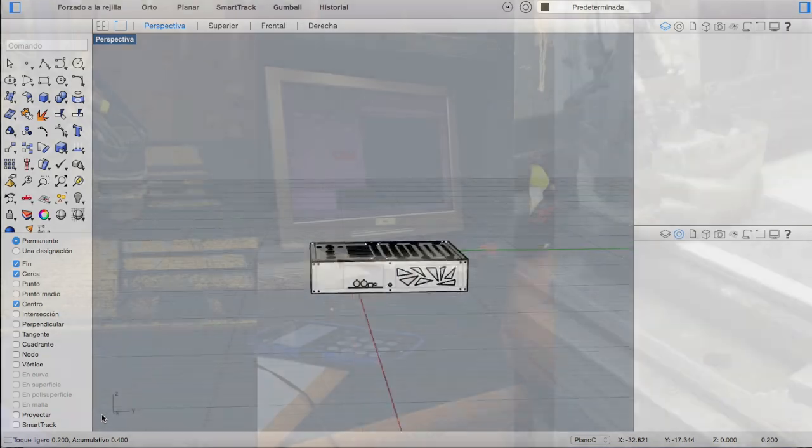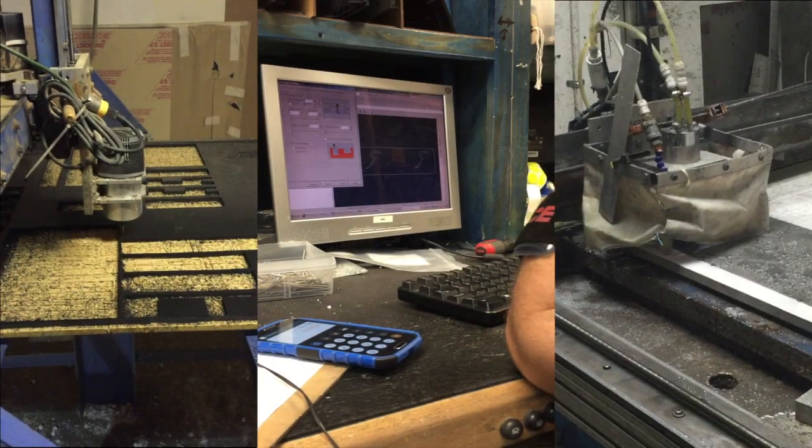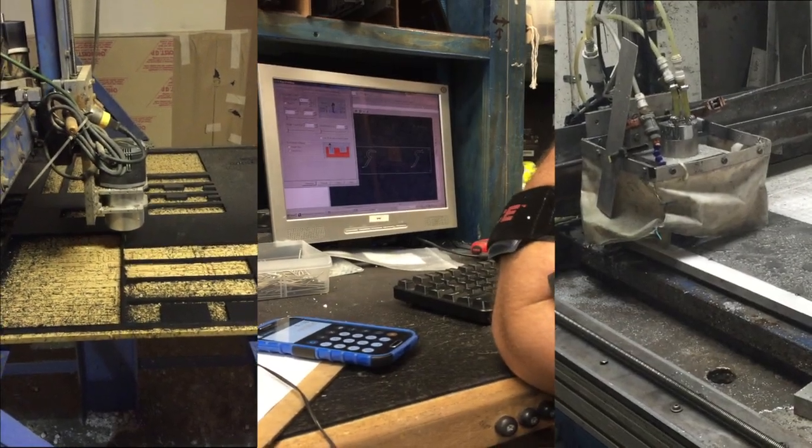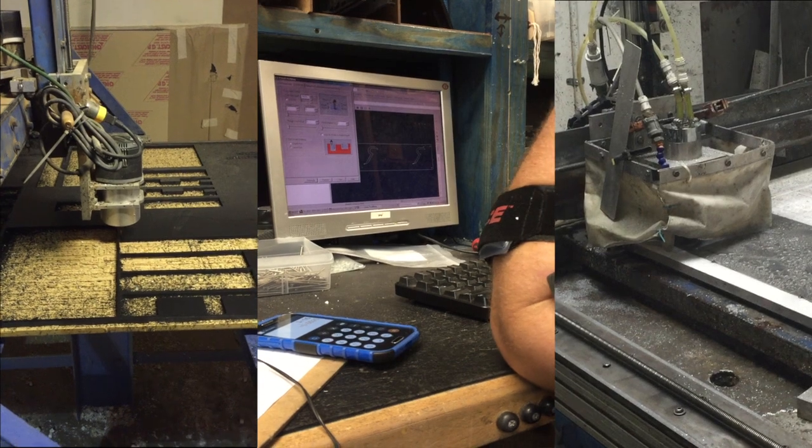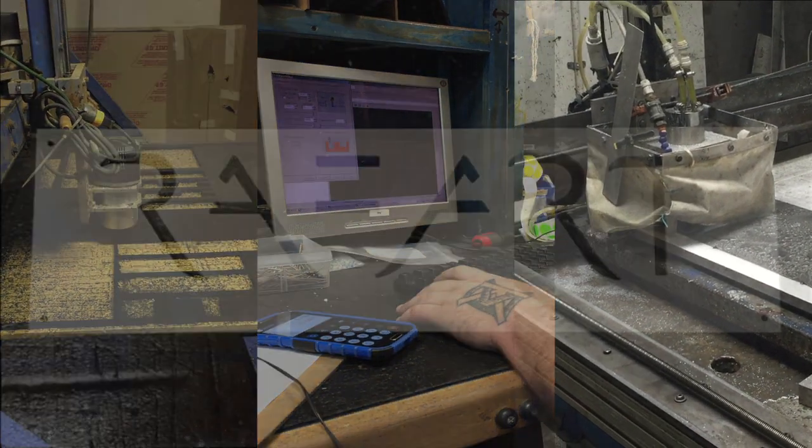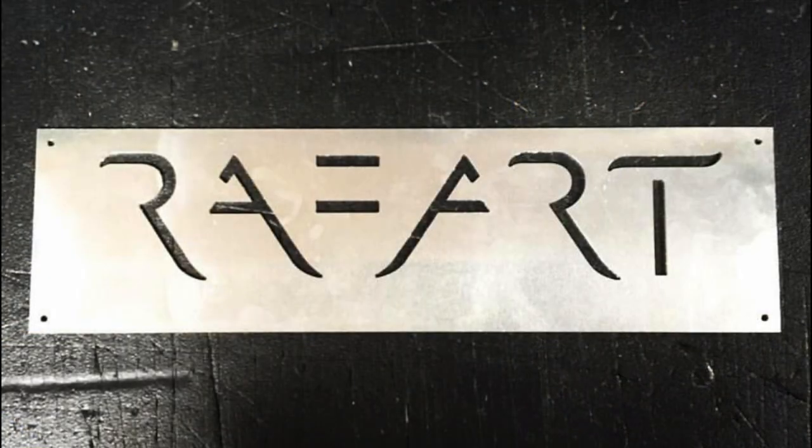After the 3D model was finished, the next step was cutting the pieces for the housing, which included cutting a unique logo into the front metal piece.